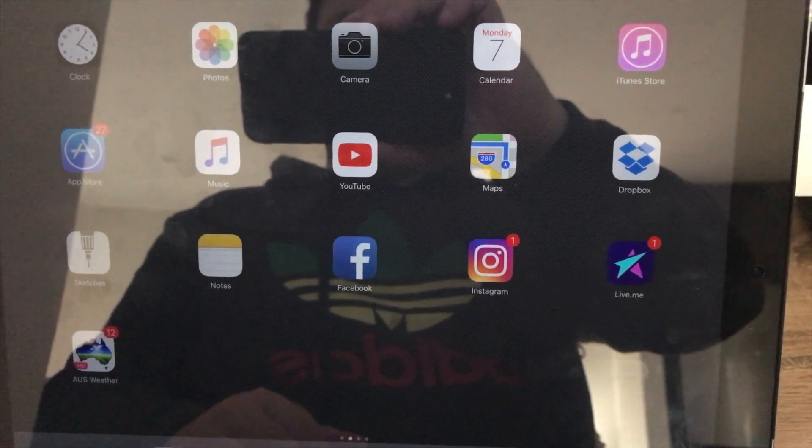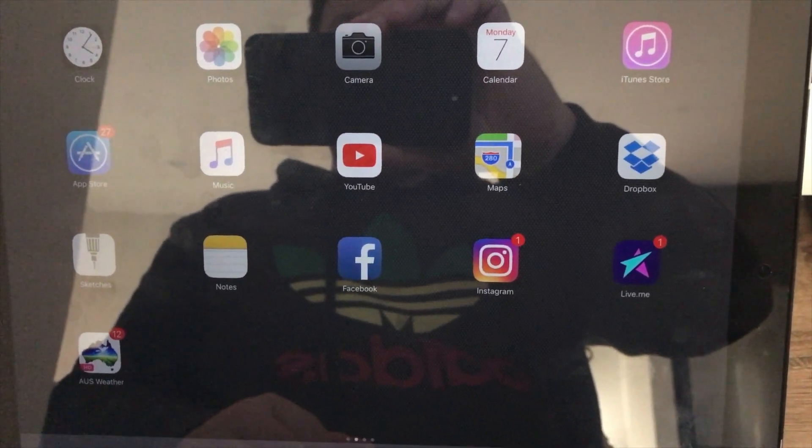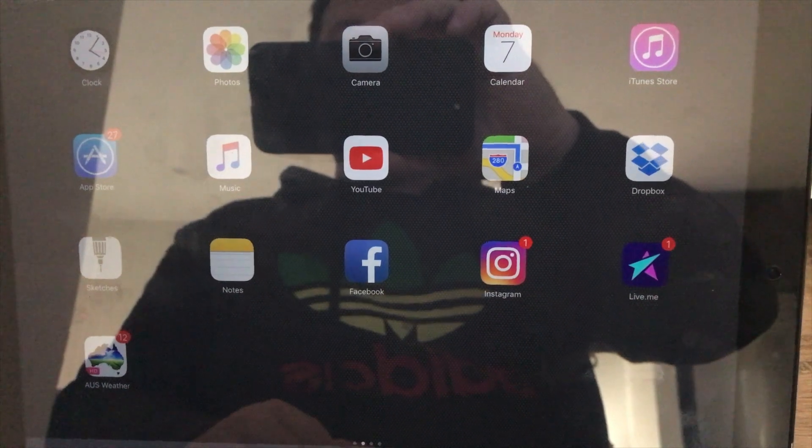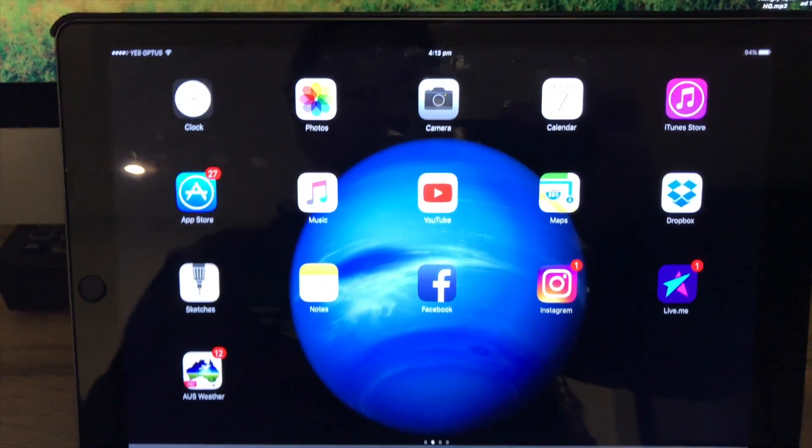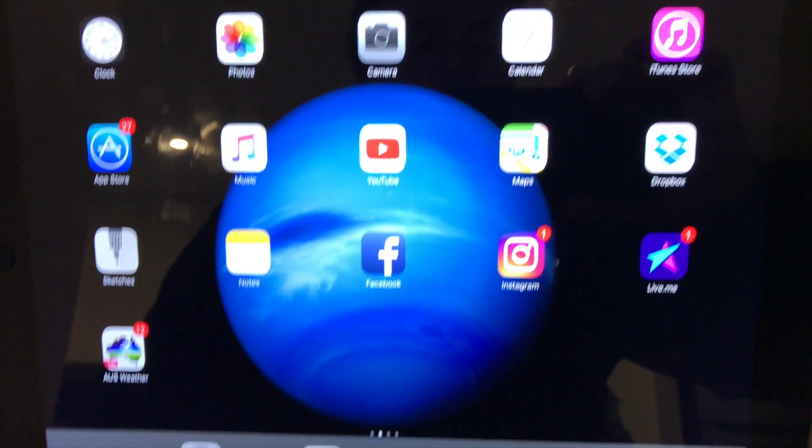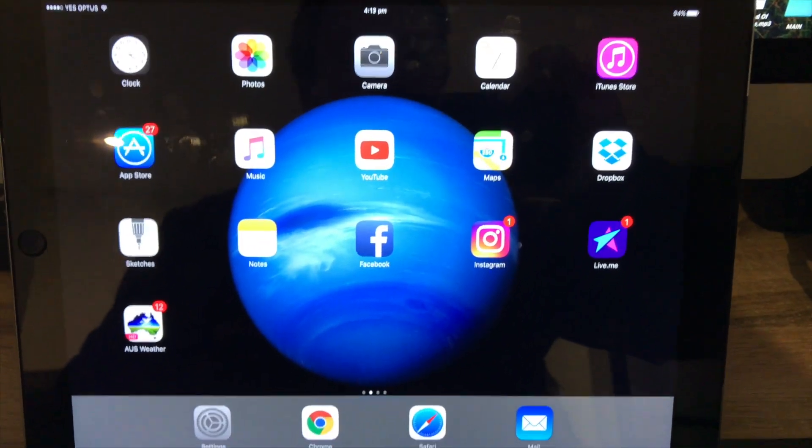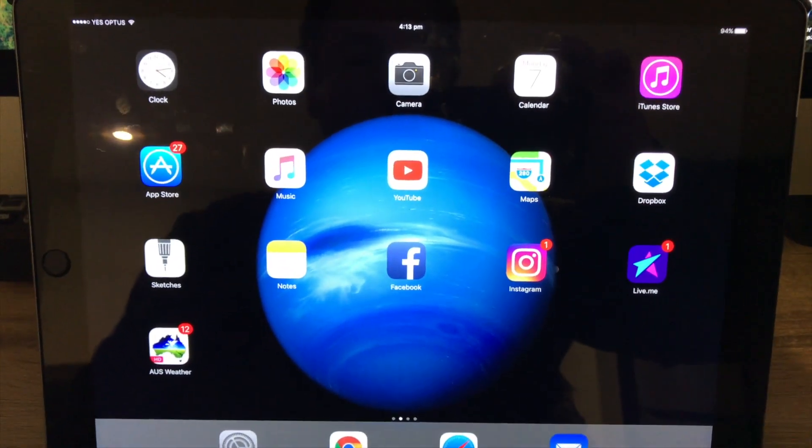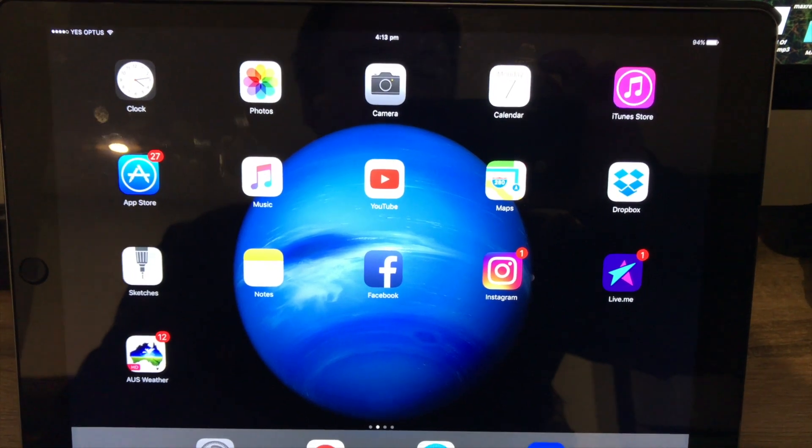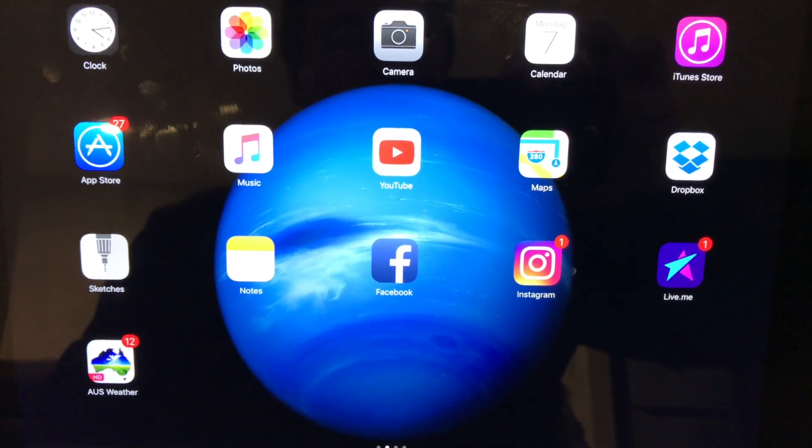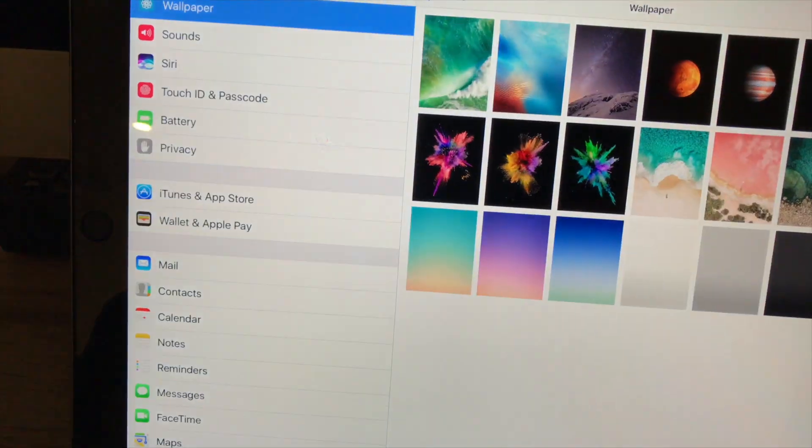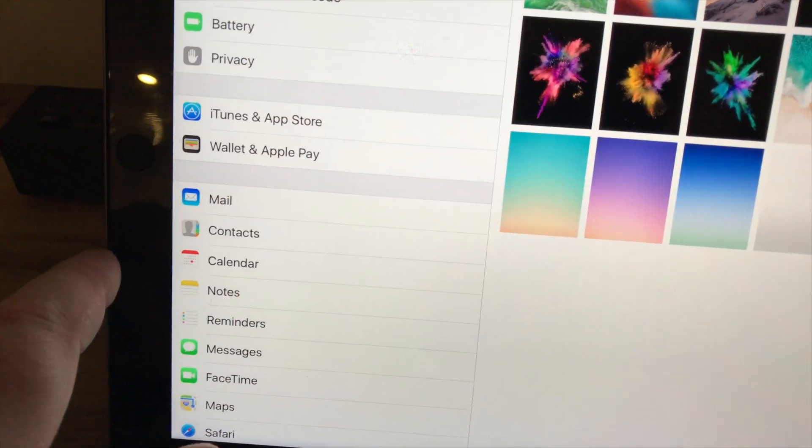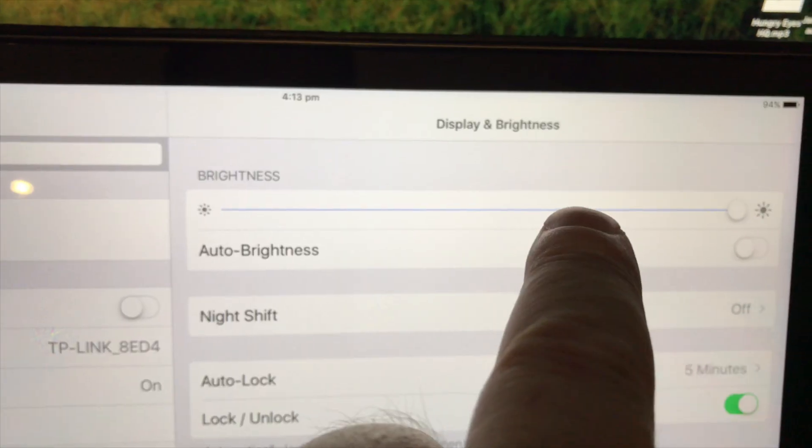Alright guys, so we're back. As you can see, I just changed the wallpaper because I wanted to see if the flickering stopped.